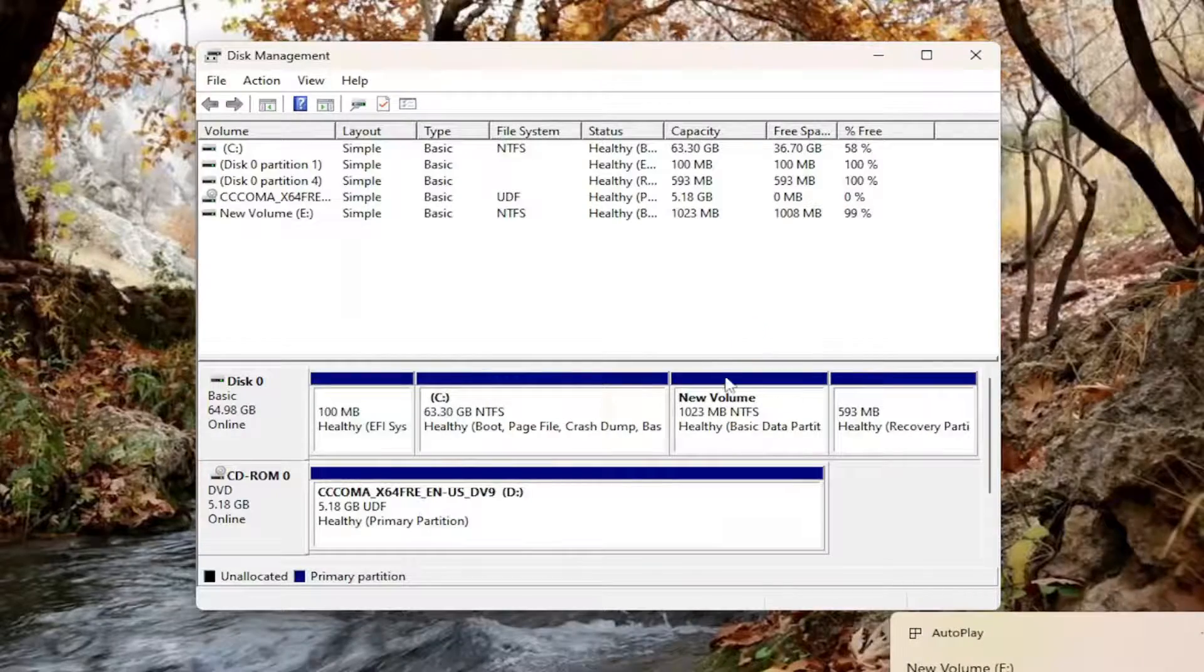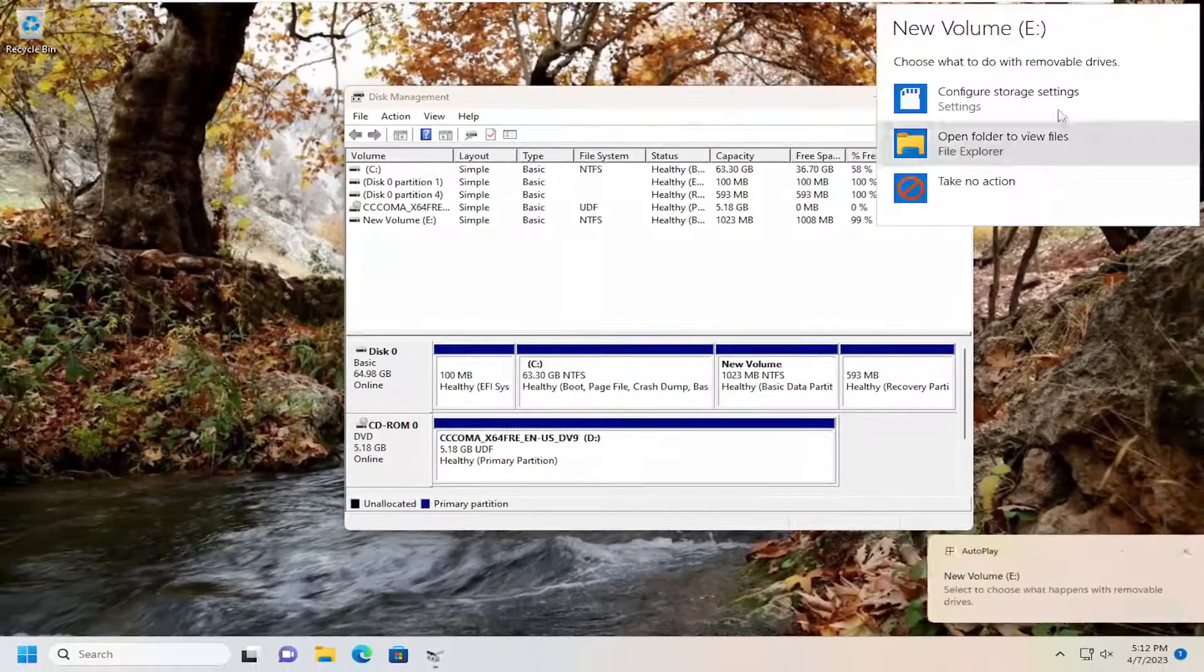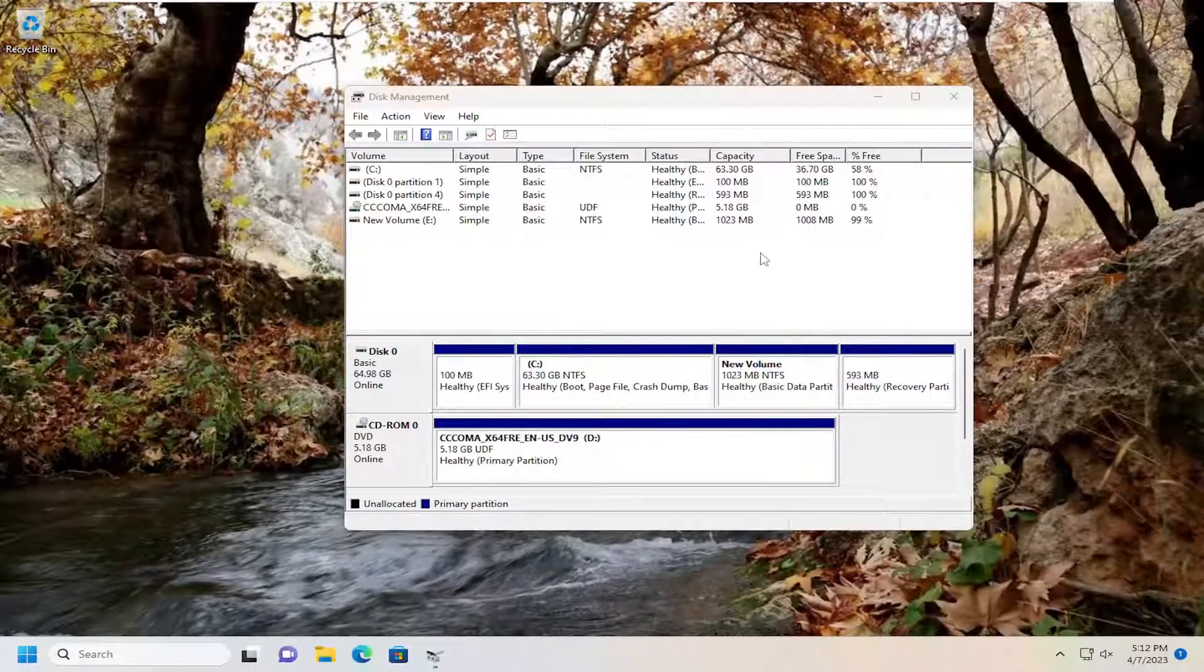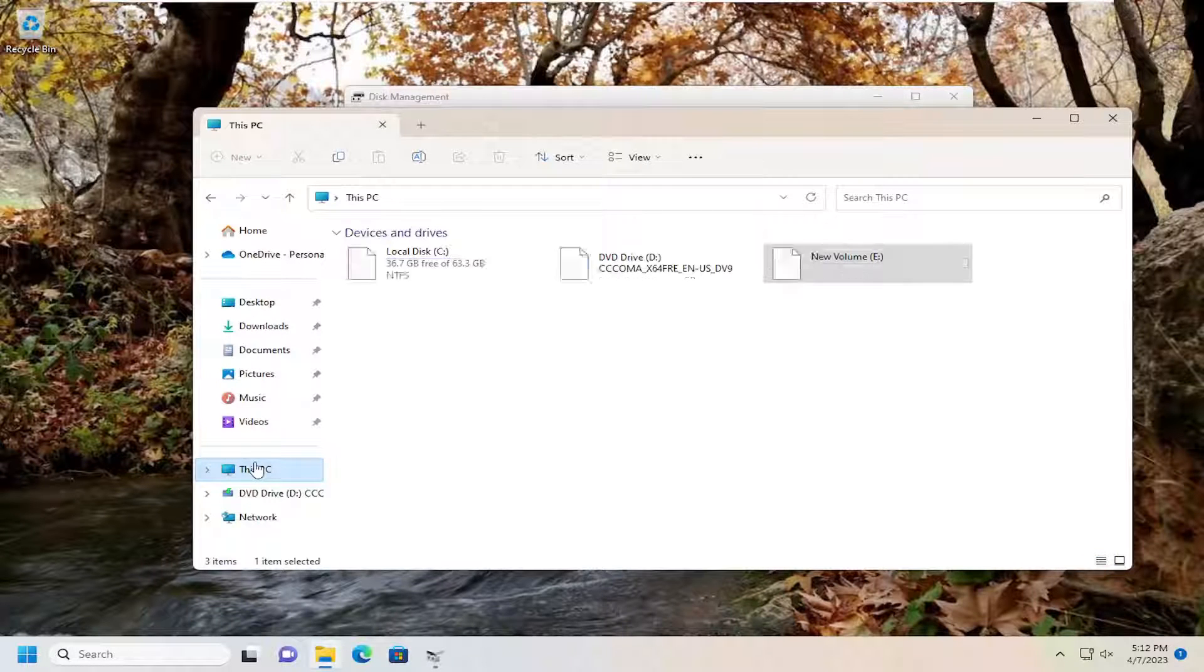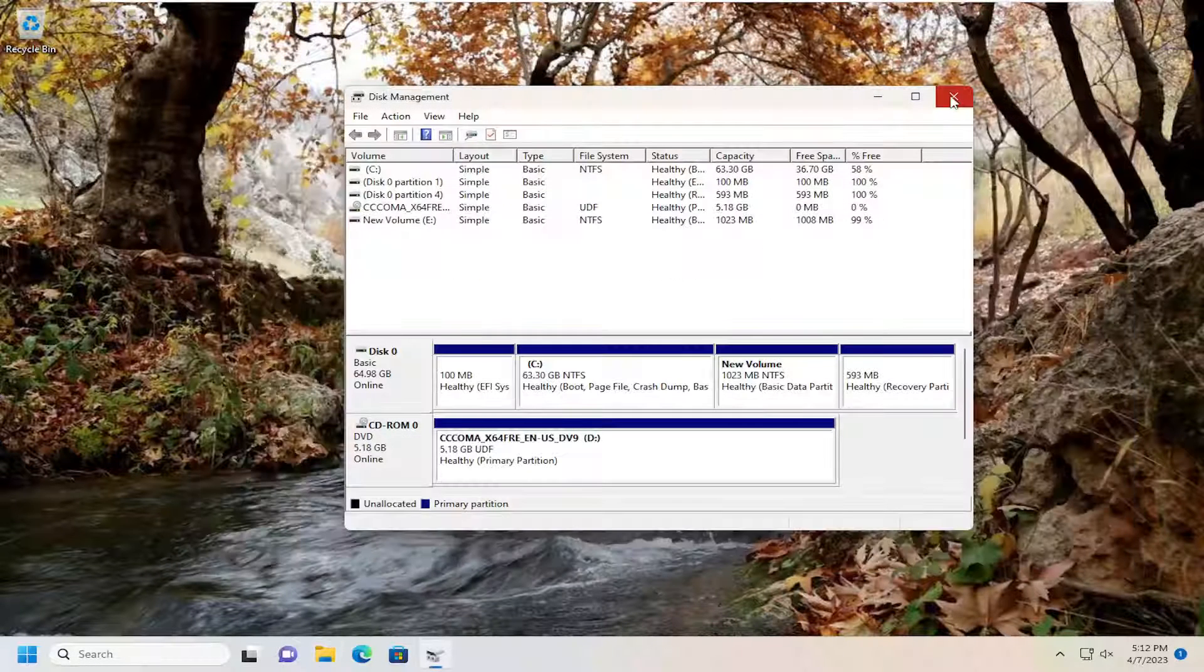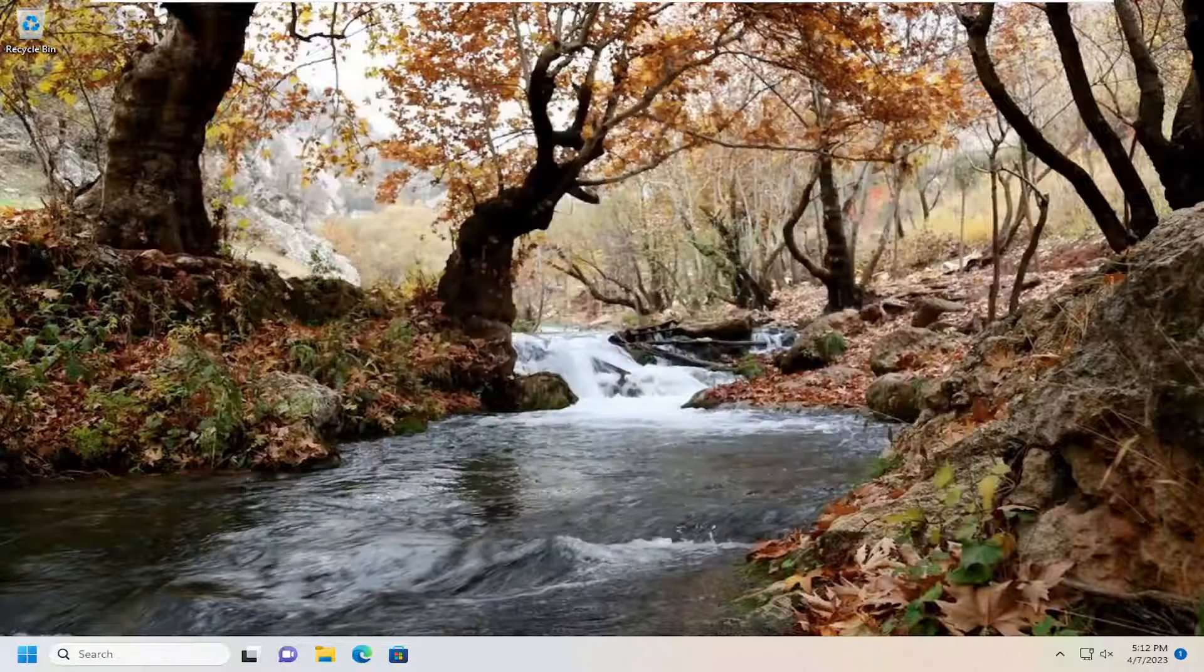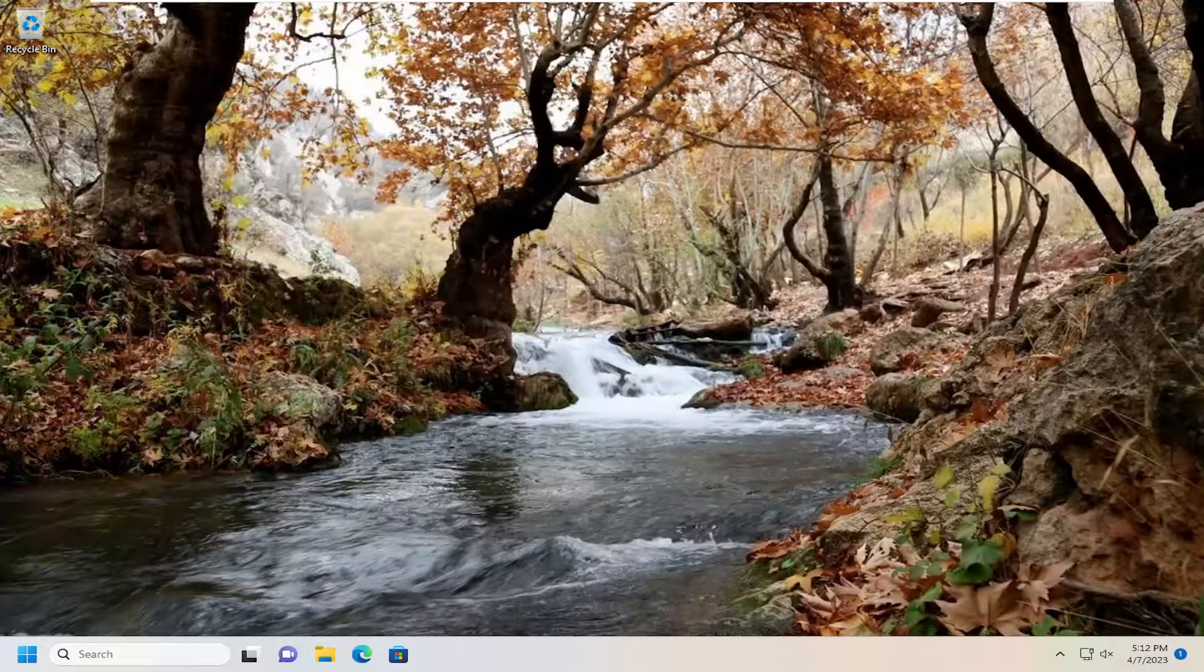And there you go, guys. Simple as that. You can see it now appears in File Explorer. So pretty straightforward process here, guys. Hope I was able to help you out, and I do look forward to catching you all in the next tutorial. Goodbye.